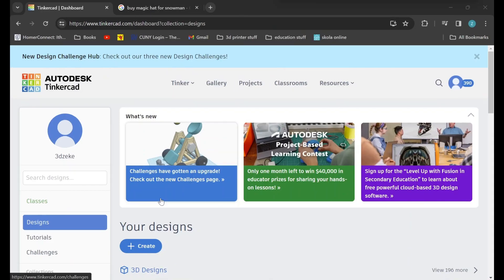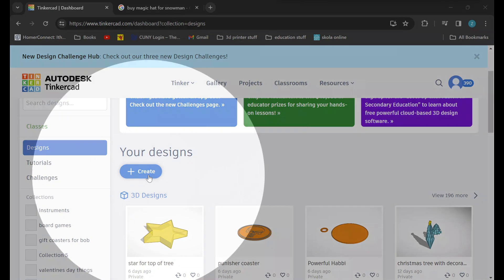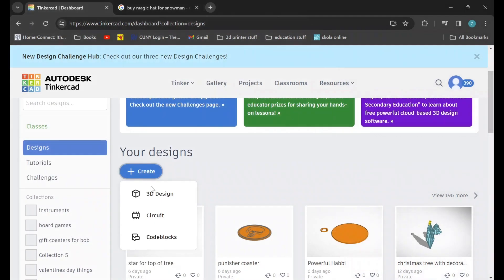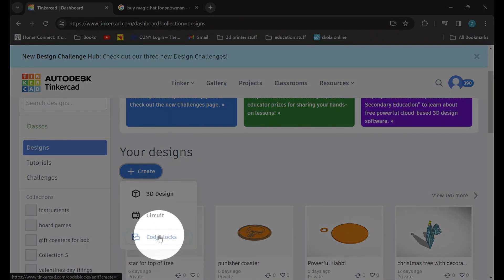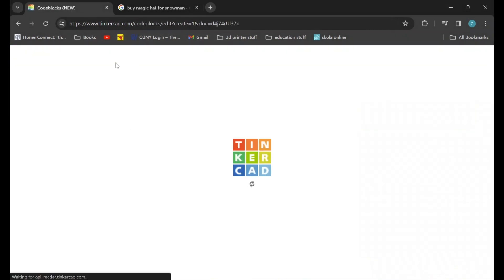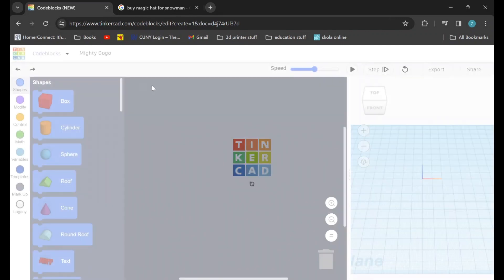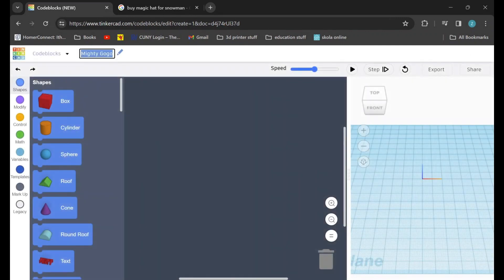The first thing that we will have to do is scroll down and click on Create, and we will select a new code blocks design. Once we load in you can change the name to something that's easier for us to find, and now we can begin making our snowman.